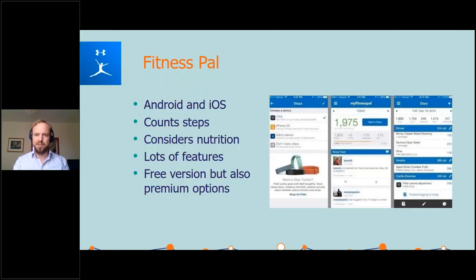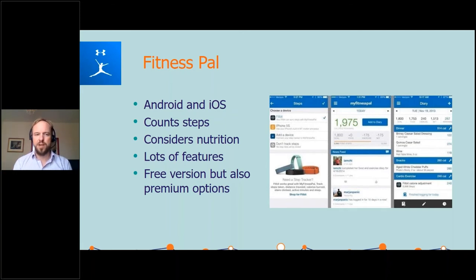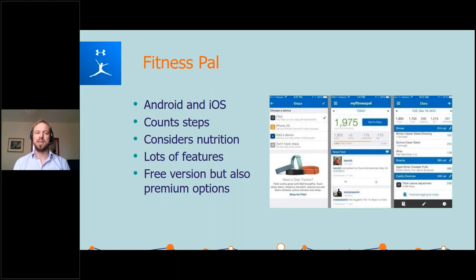There are so many fitness apps, and the best advice is to try and match them to your learner's needs. Fitness Pal is one of the more common ones with a wide range of features. It's available on Android and iOS, it's got a step counter so you can link it to your Fitbit, which is really useful for students who just want to get their steps in. But it also considers nutrition, so you can put goals around that. There's lots of features which can be a good thing or maybe a bad thing depending on the learner. There's a free version but also some premium options.